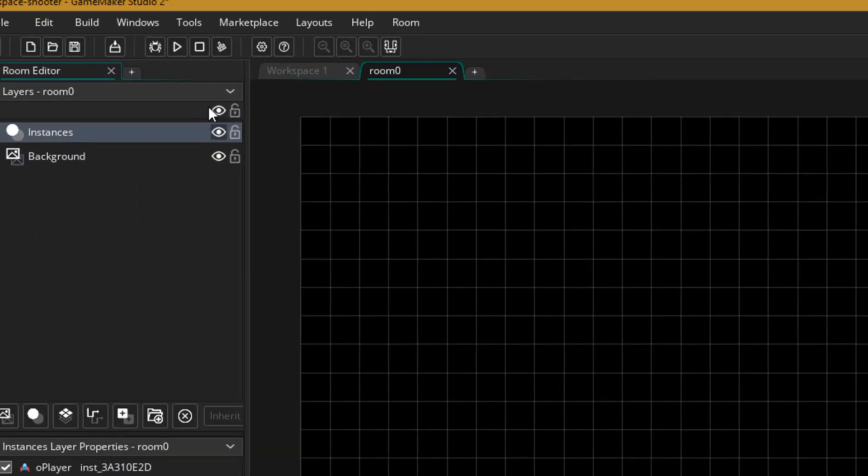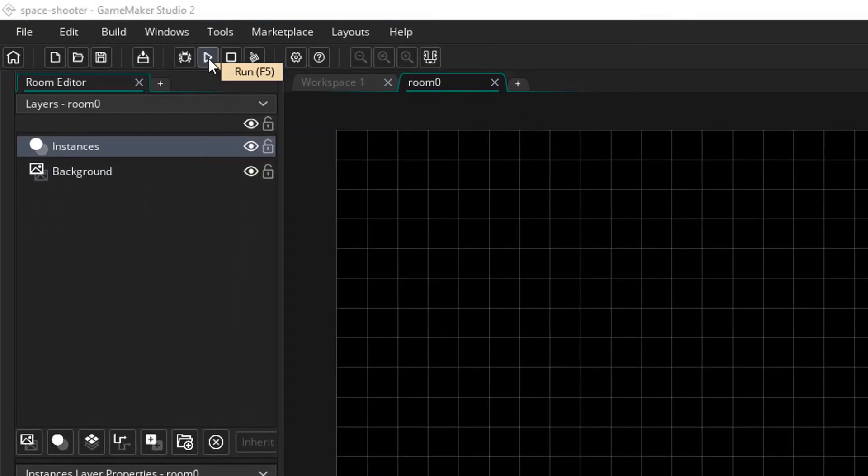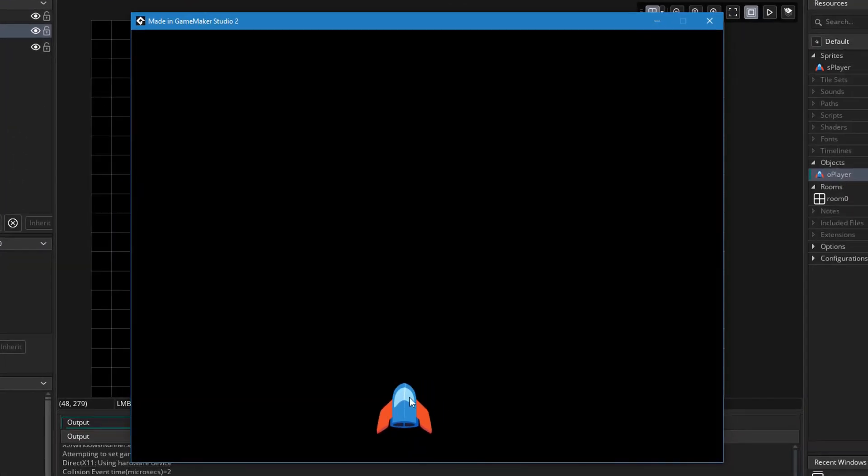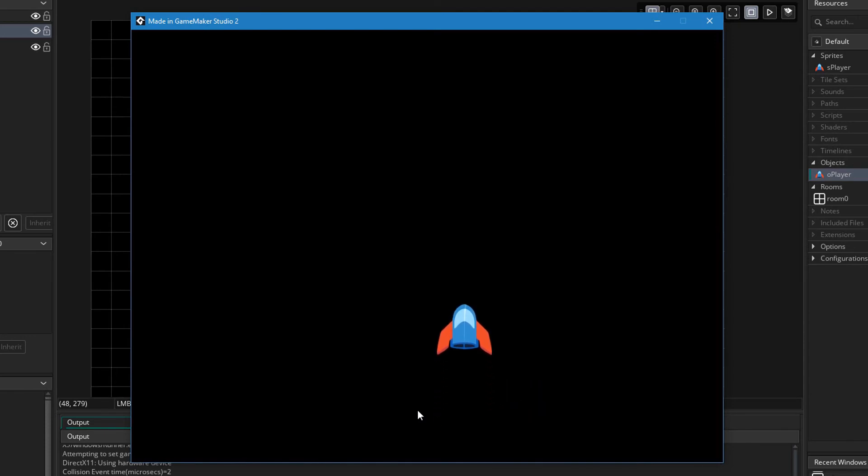And now I'll run the game. You can see that I'm able to move around and that I move faster horizontally and slower vertically.